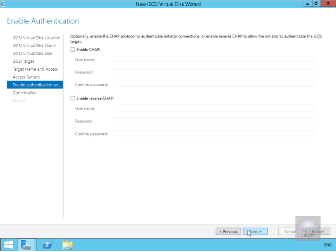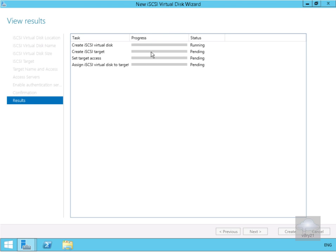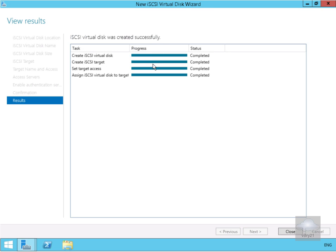We're not going to enable authentication, but as you can see we can enable CHAP — Challenge Handshake Authentication Protocol — which allows the initiator to authenticate the target and the target to authenticate the initiator. We won't bother in this lab environment, so we'll select next. On the confirmation page we'll have a quick read through, select create, and once complete we've created our first iSCSI virtual disk and target. We'll close this down.